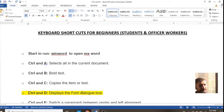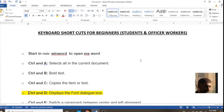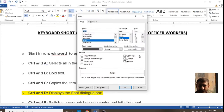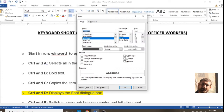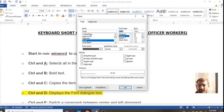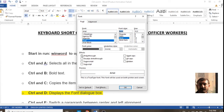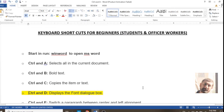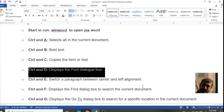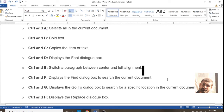Ctrl+D is a command which opens the font dialog box. If you press it, you can see that it shows a dialog box in which you can change your font to bold, italic, adjust size, underline — whatever your requirement. You can do your changes as needed, as you can see on the screen.